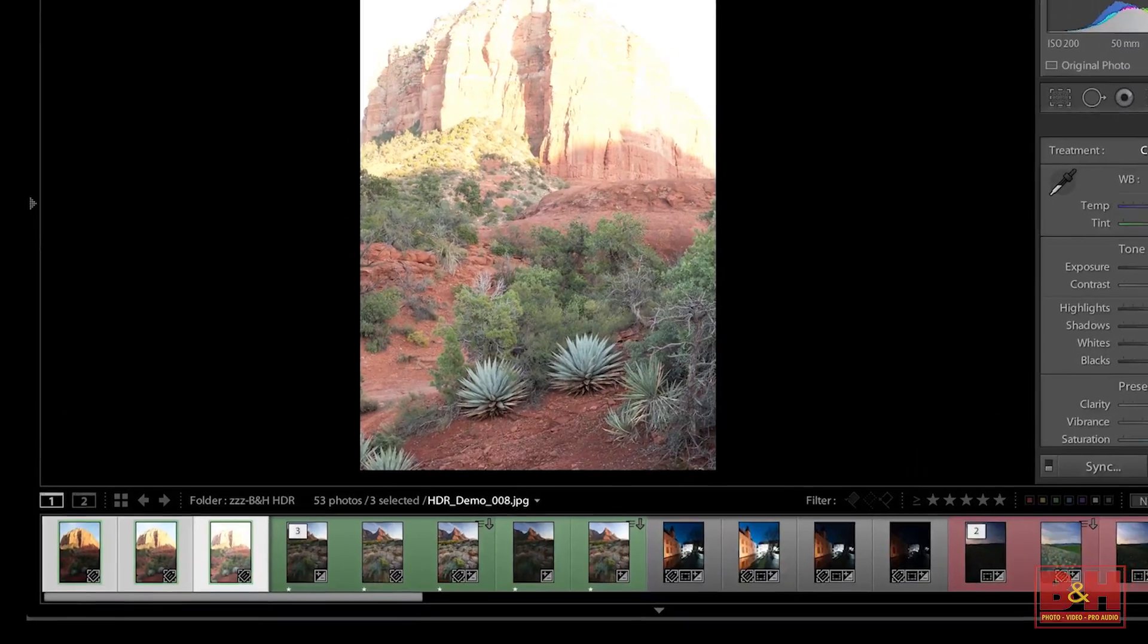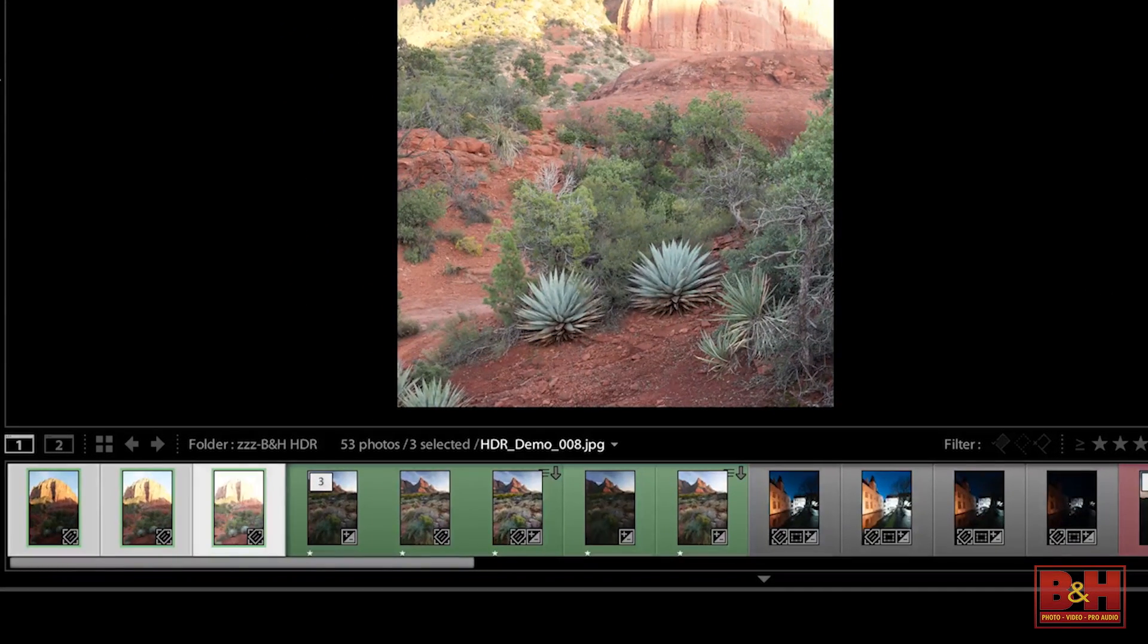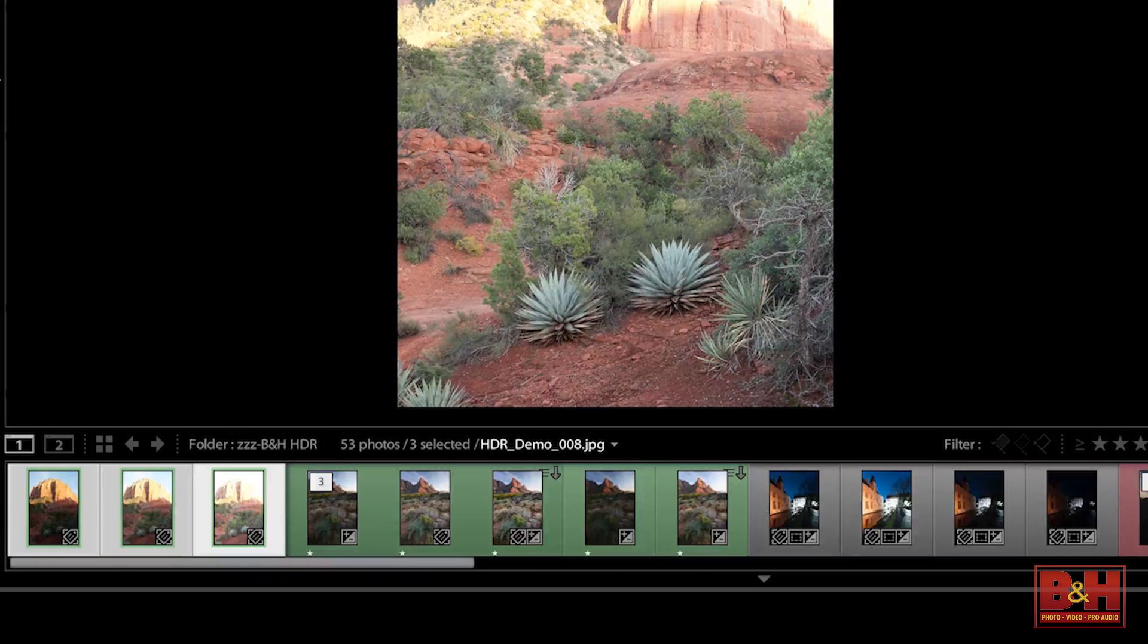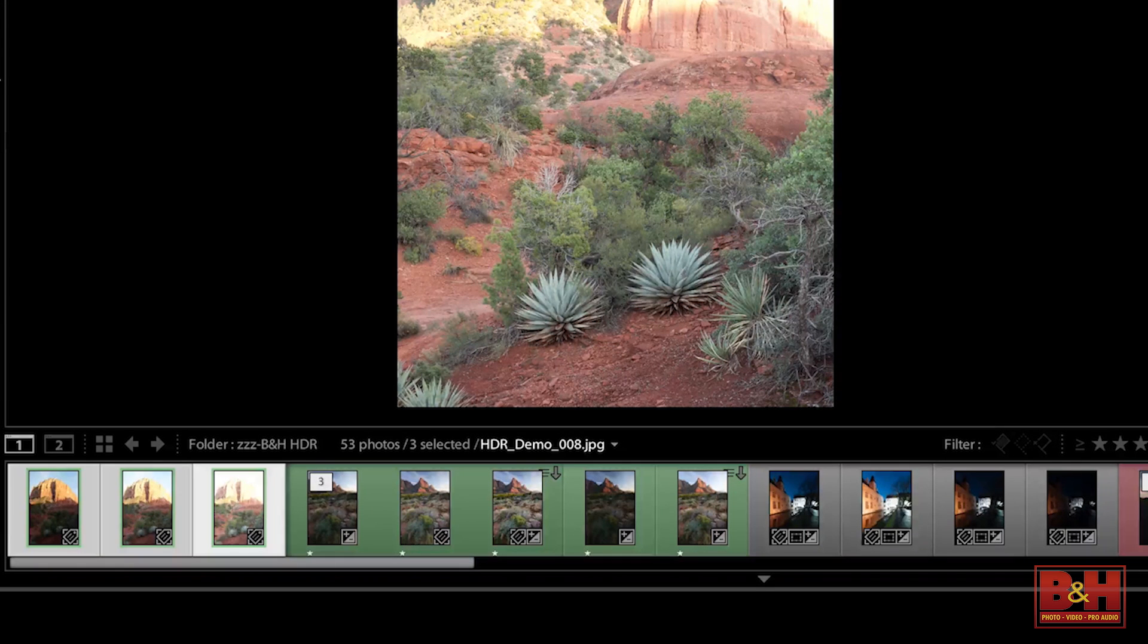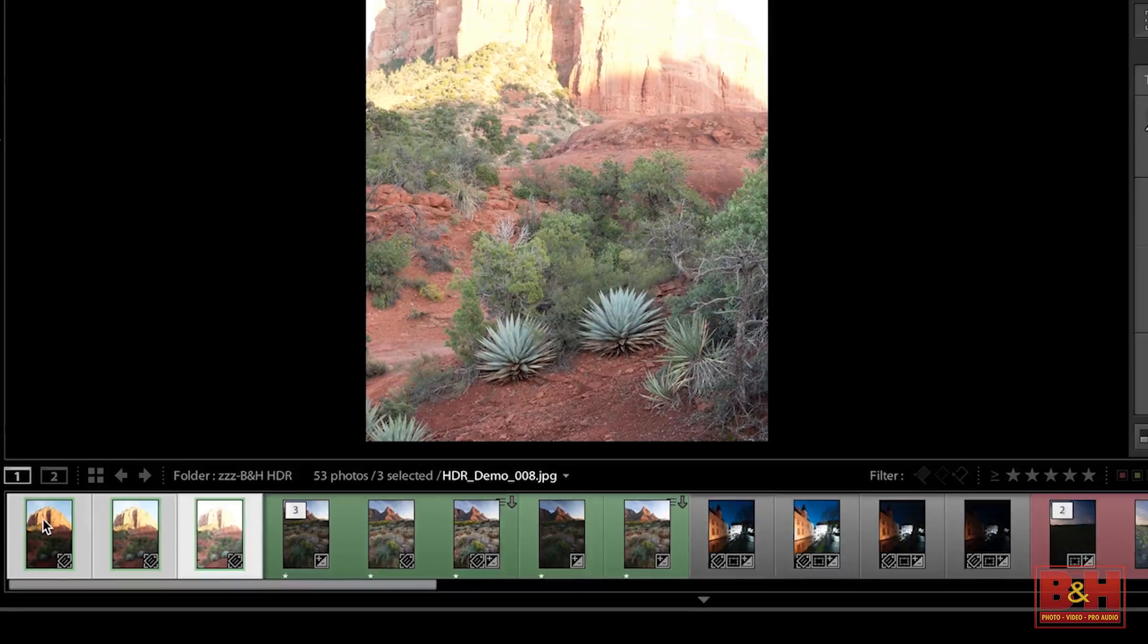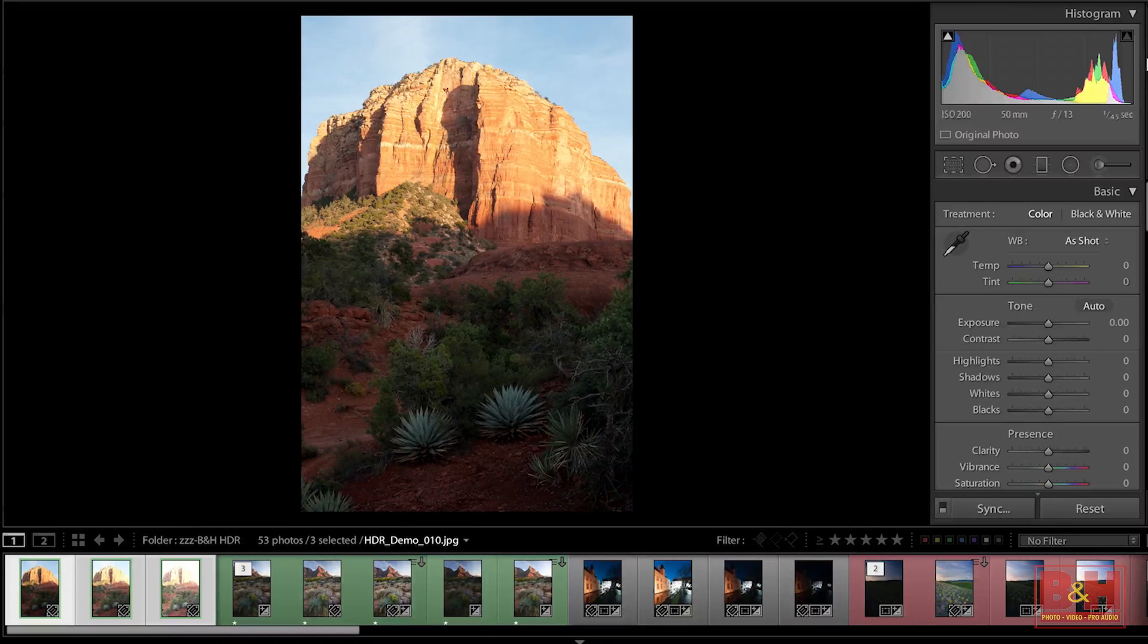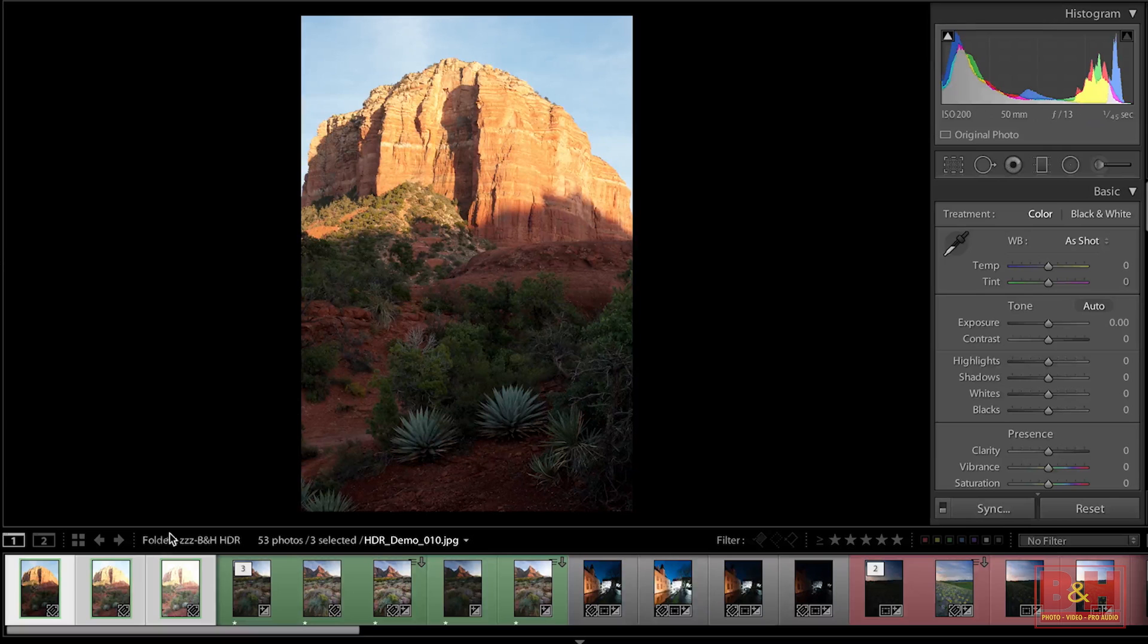If you end up with files that are really overexposed or some images that are really dark, it's going to skew the results. So here you can see on screen that I've shot three images for this particular image.